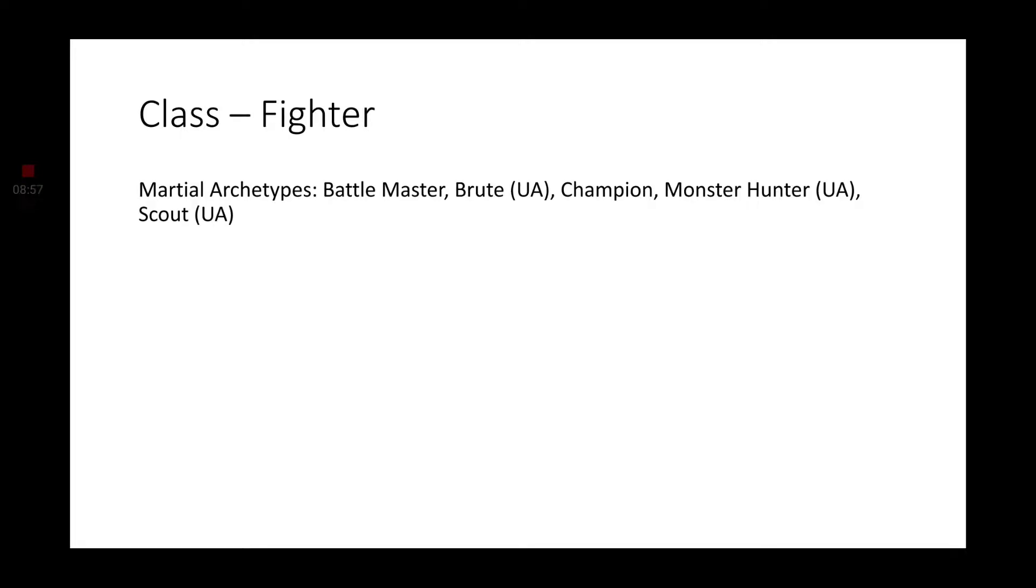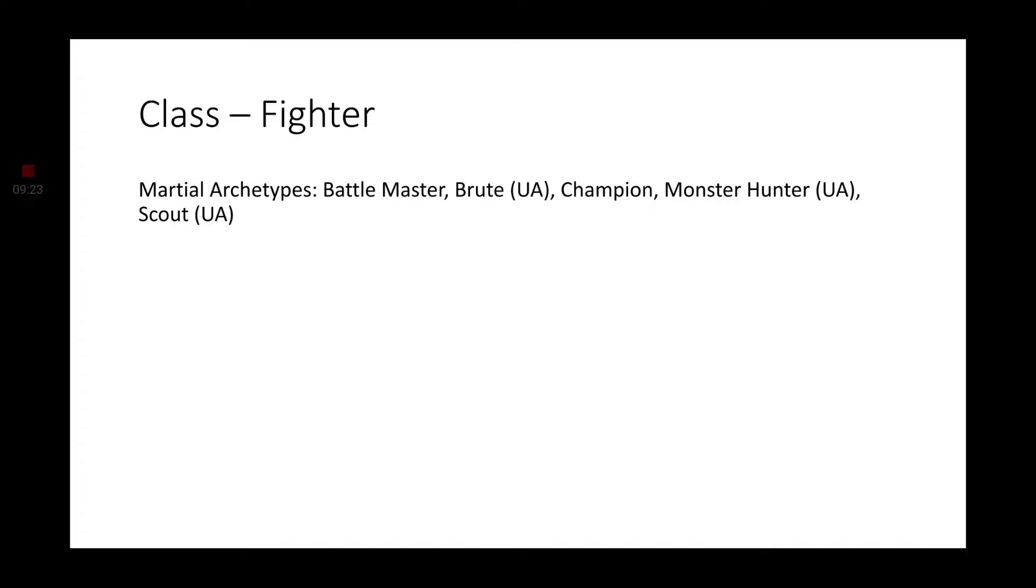Going on to Fighter. Now, I wasn't able to find too much in common with Shifters and the Fighter martial archetypes. There were a couple of Unearthed Arcana ones that made sense: the Brute, Monster Hunter, and the Scout. But as far as quote-unquote core material, the Battlemaster and the Champion were the only two that made the most sense. Even though those are pretty common amongst any form of race, Shifter or otherwise.